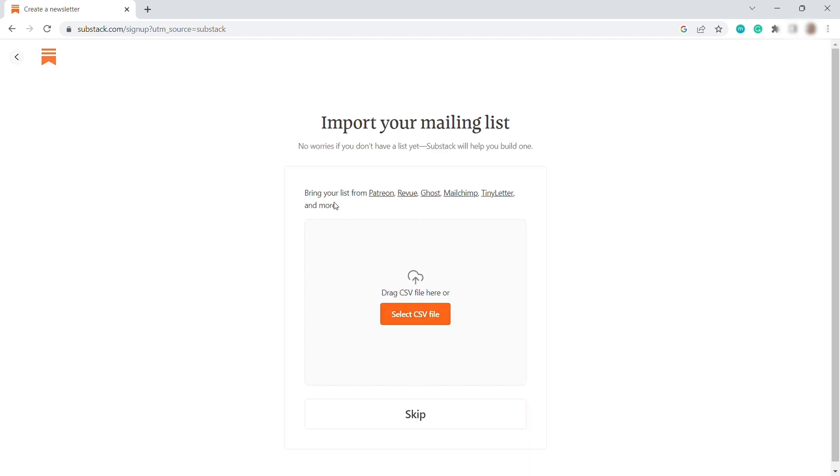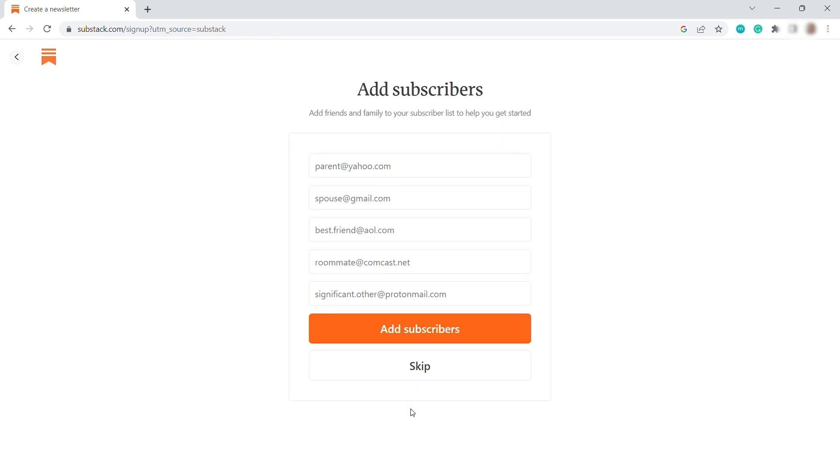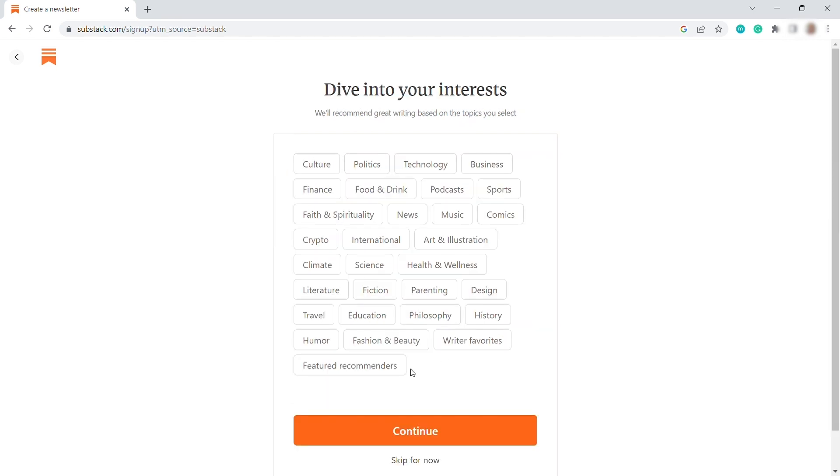All right. So over here, you can also import your mailing list. So you can just select the CSV file if you have. But for now, let me skip it. And then you can also add subscribers. So you can add friends and family to your subscriber list. And you can just enter their email over here. Let me just skip this part.